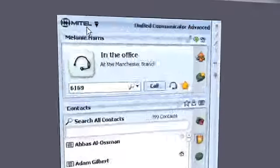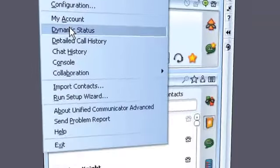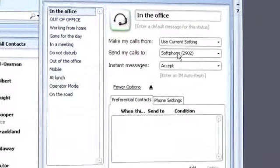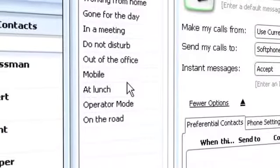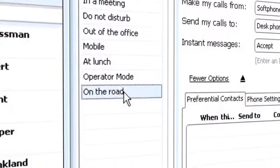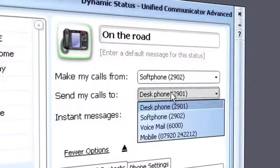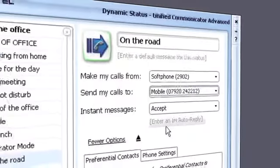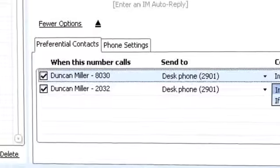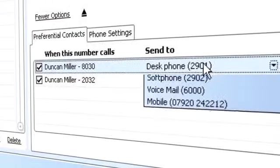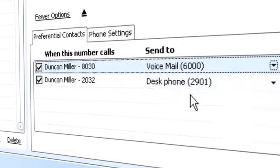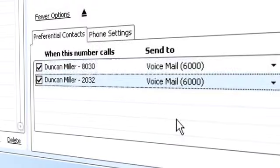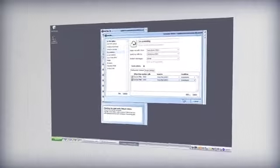Call handling options can be established within status presets. In a meeting, then UCA can direct all calls to voicemail. On the road, have UCA direct calls to your mobile device. Create exceptions to call handling rules, so a call from an important contact can be directed to you while you're in a meeting, while less urgent calls are filtered to voicemail.